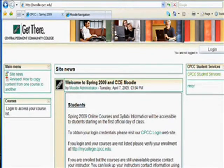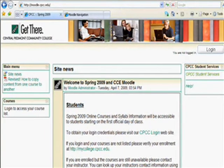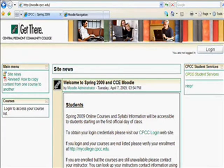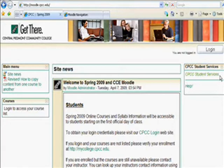Note the basic layout is rectangular, or blockish. The center block contains important Moodle-related announcements. On either side are small blocks, what we'll call side blocks. I'd like to call your attention to the CPCC Student Services block on the right. These links hold essential information you will need as a CPCC distance learning student. Please take a moment to explore their content. You will also see these blocks on your personal Moodle homepage.